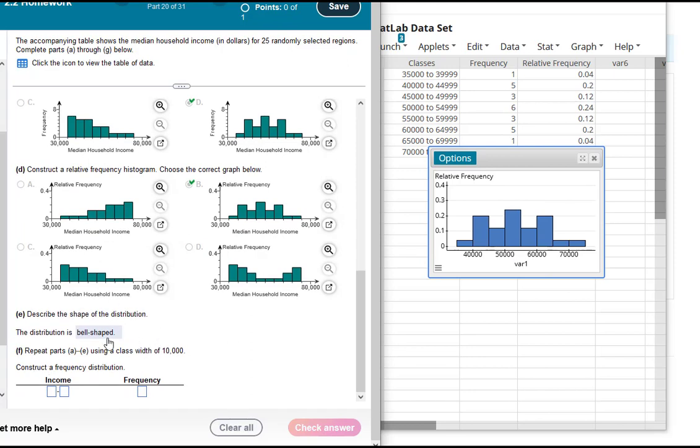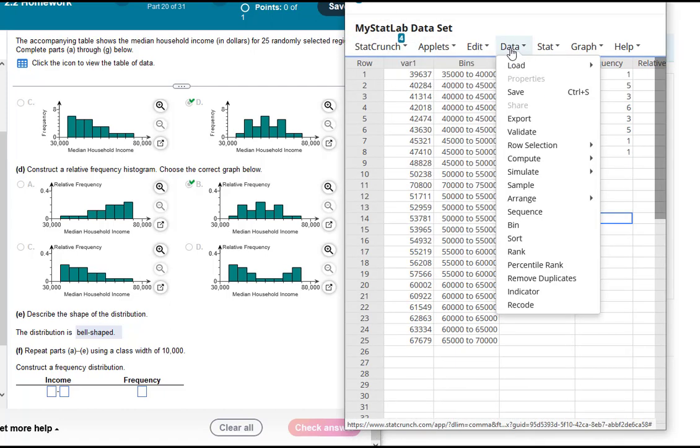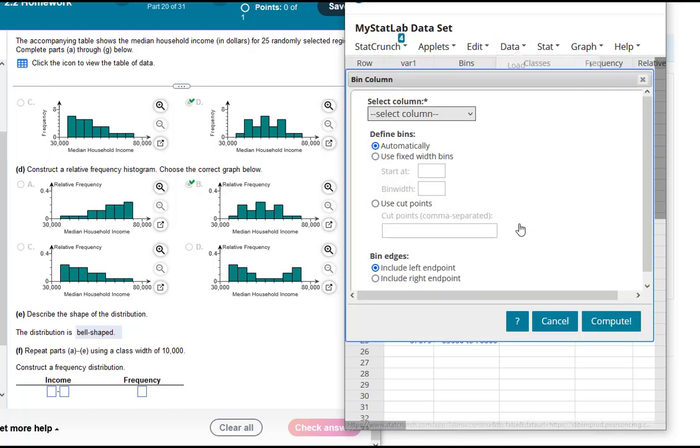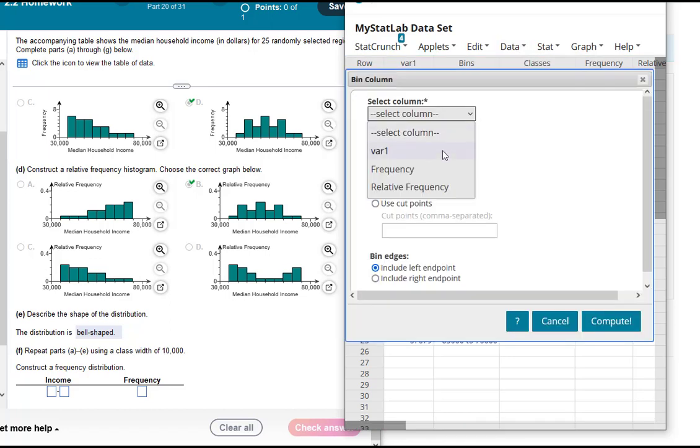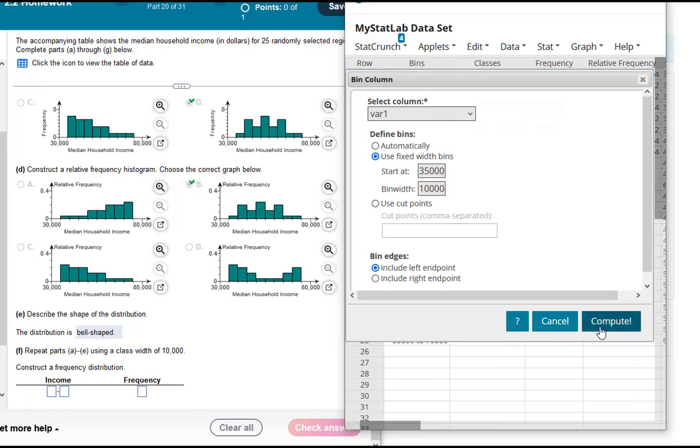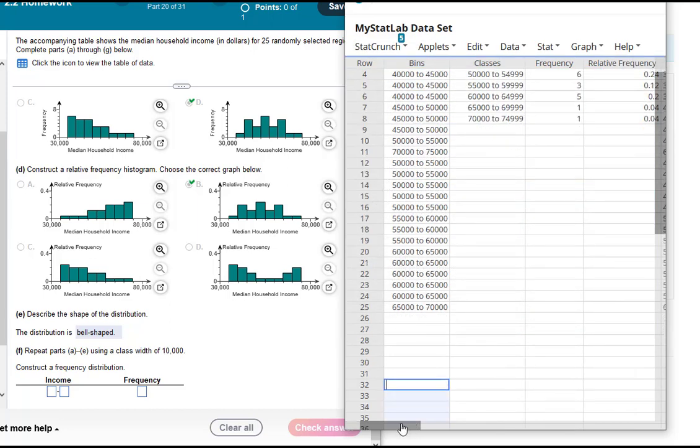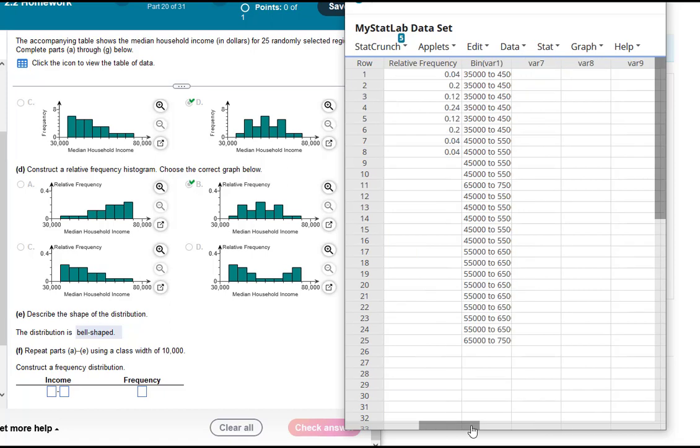All right, let's keep going. So now we want to redo the question using a different class width. I won't have us do all that together, but I'll just kind of remind you how we did that and then that'll be the end of this one. We still have our raw data in our table. So we just go Data, Bin, and our raw data is in variable one, and this time we're using class widths of 10,000. Notice nothing was mentioned about the starting point so we assume it's the same starting point as before.